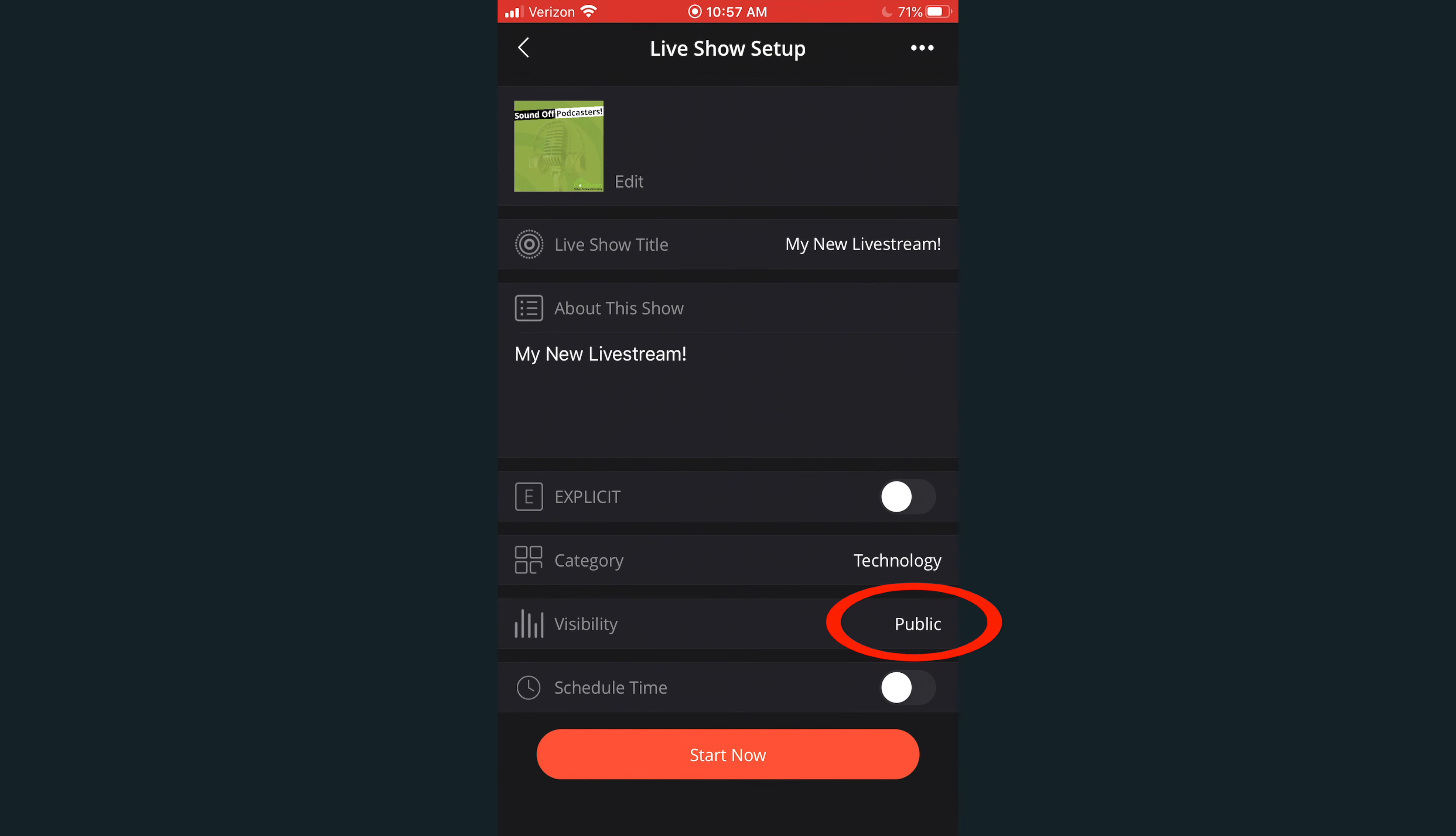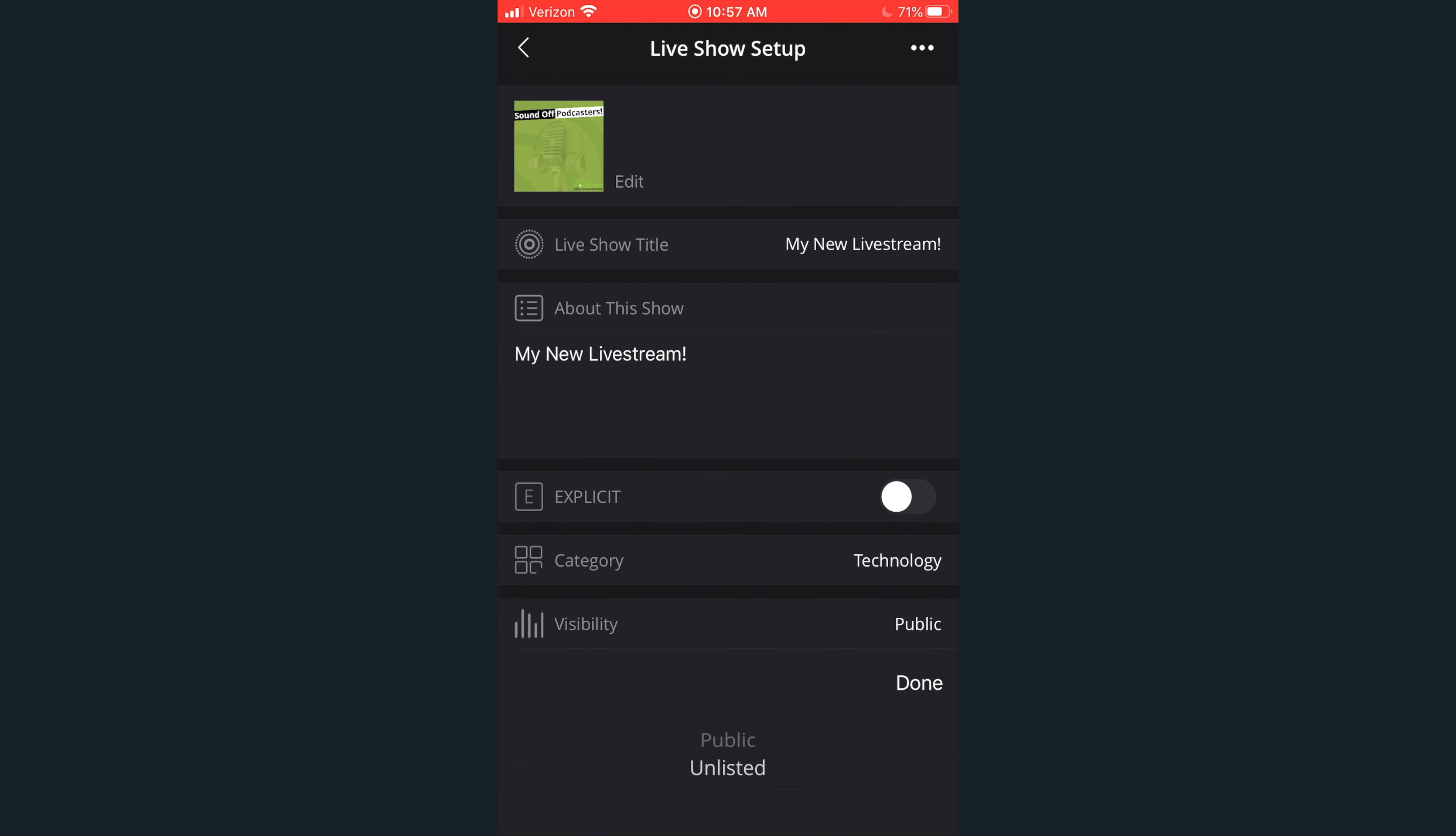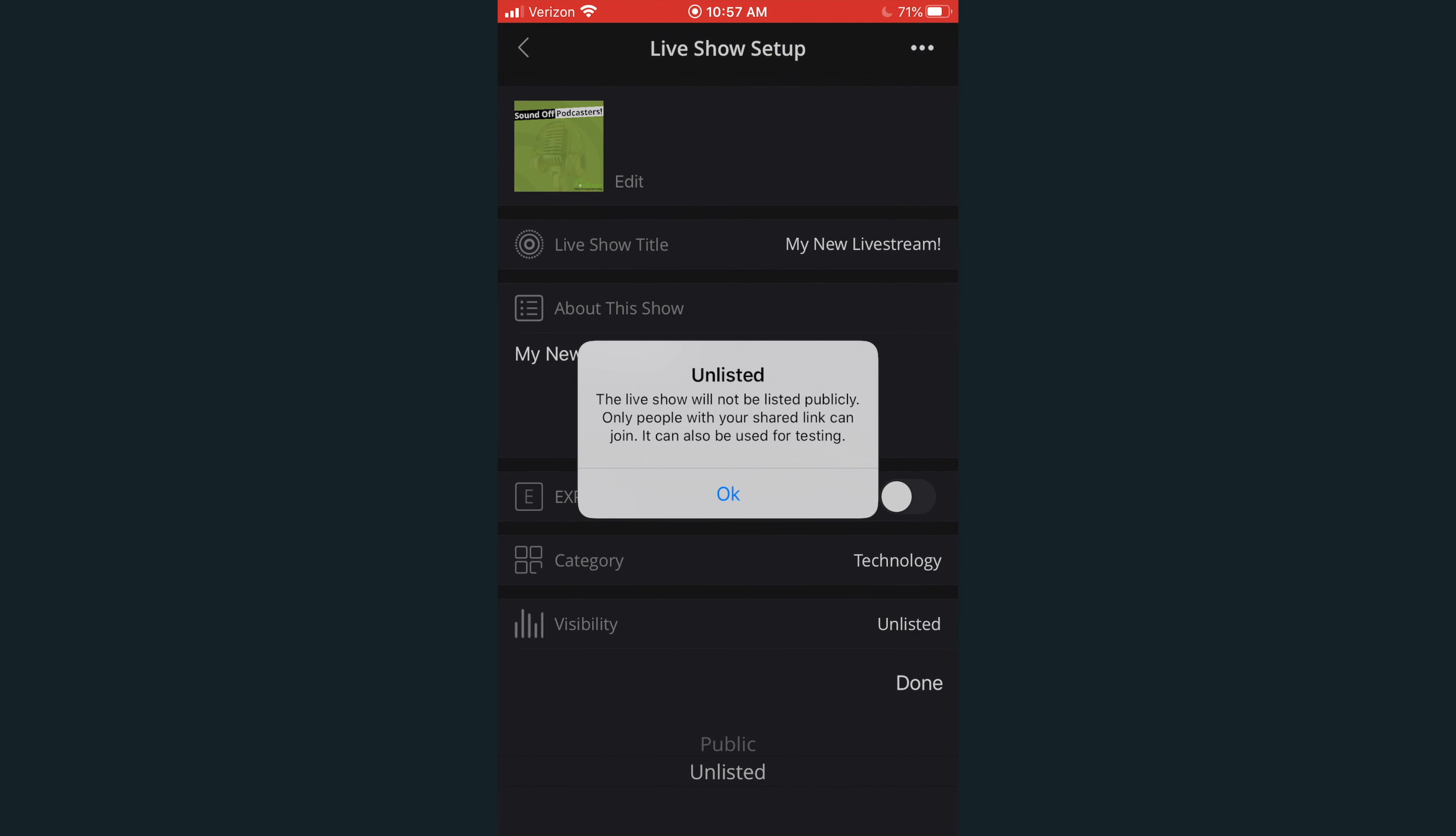Next, select your live stream's visibility. A public live stream is accessible by anybody and is promoted on the Podbean website and app. An unlisted live stream is only accessible via the link that you provide to your host and listeners.